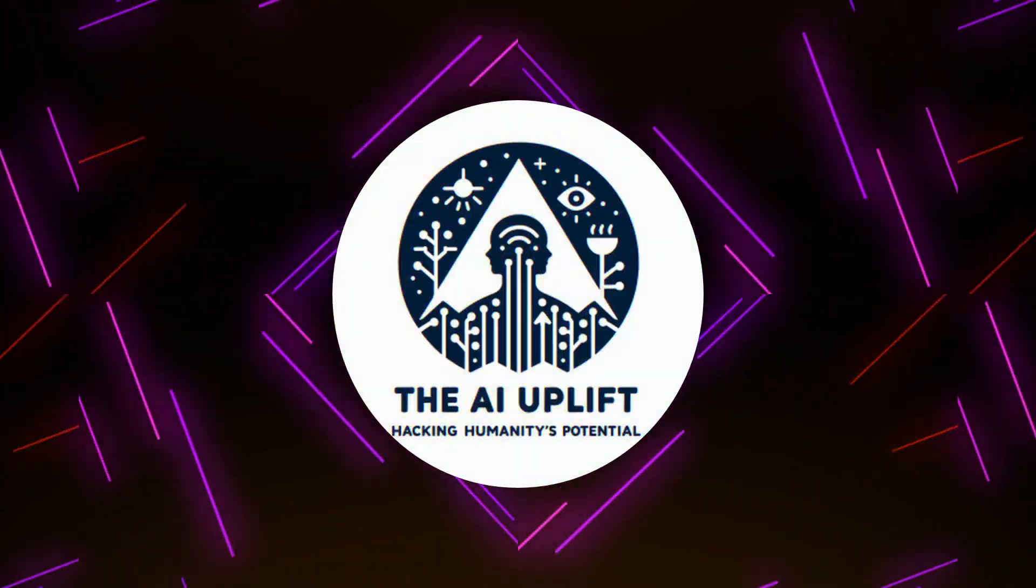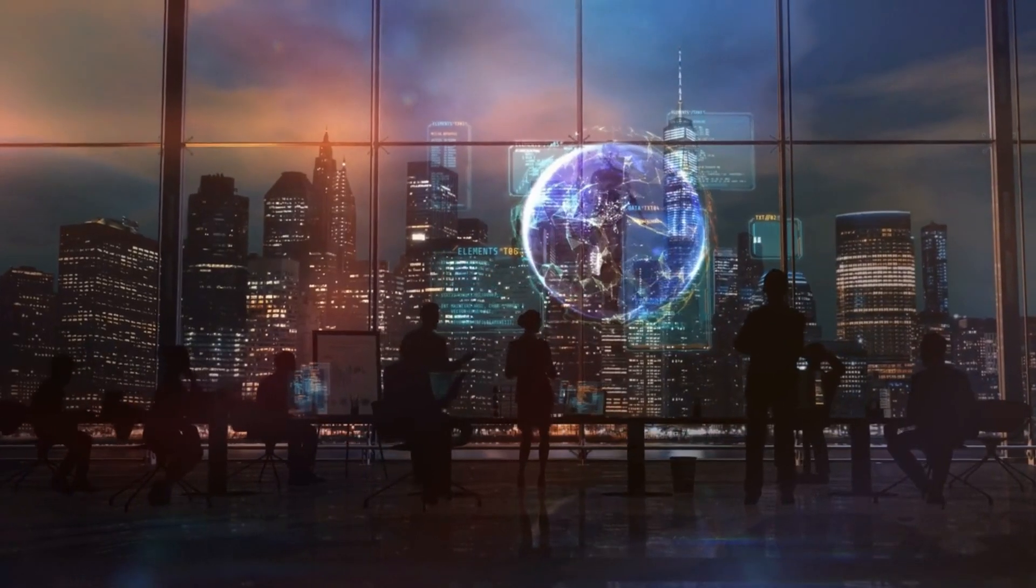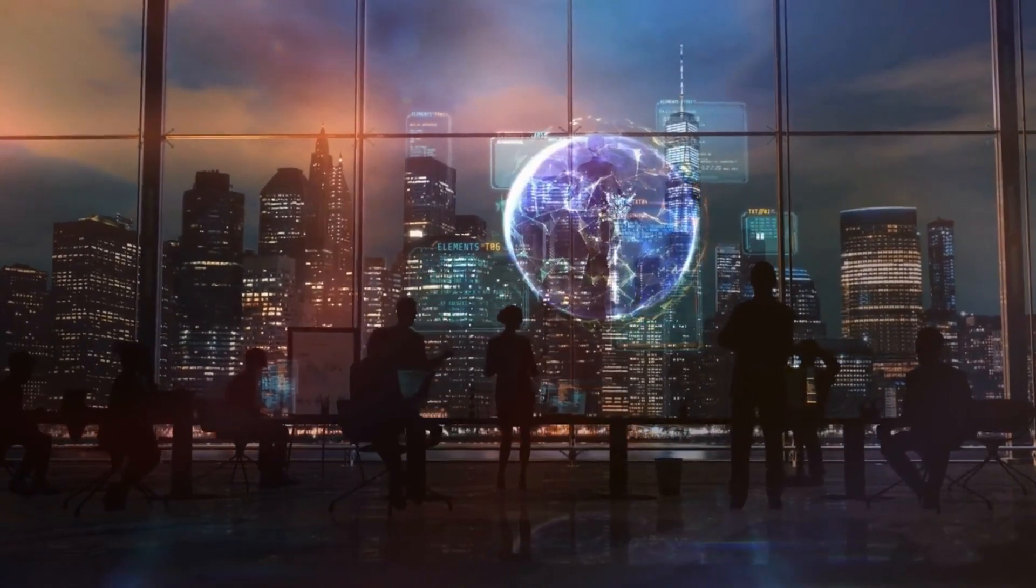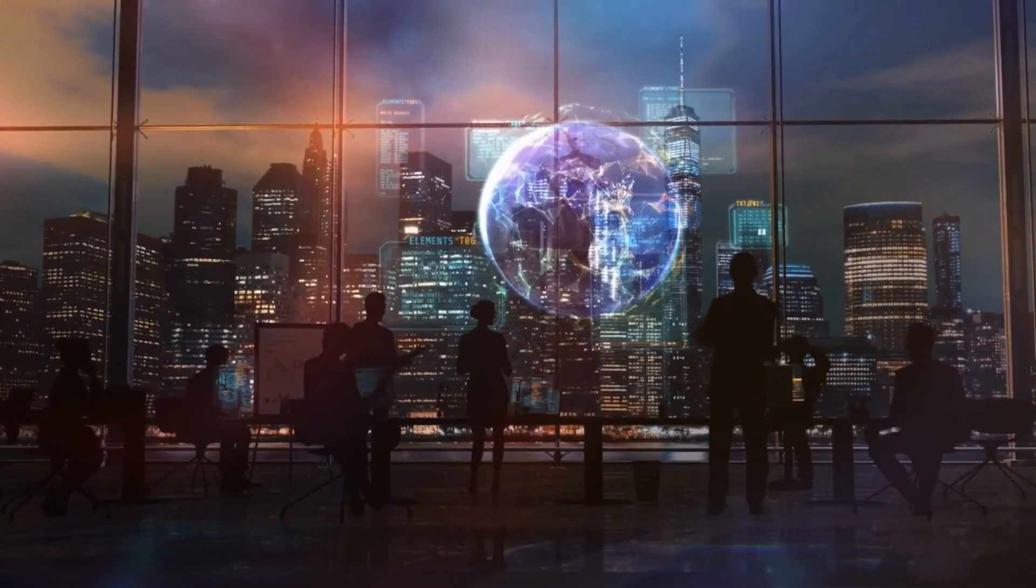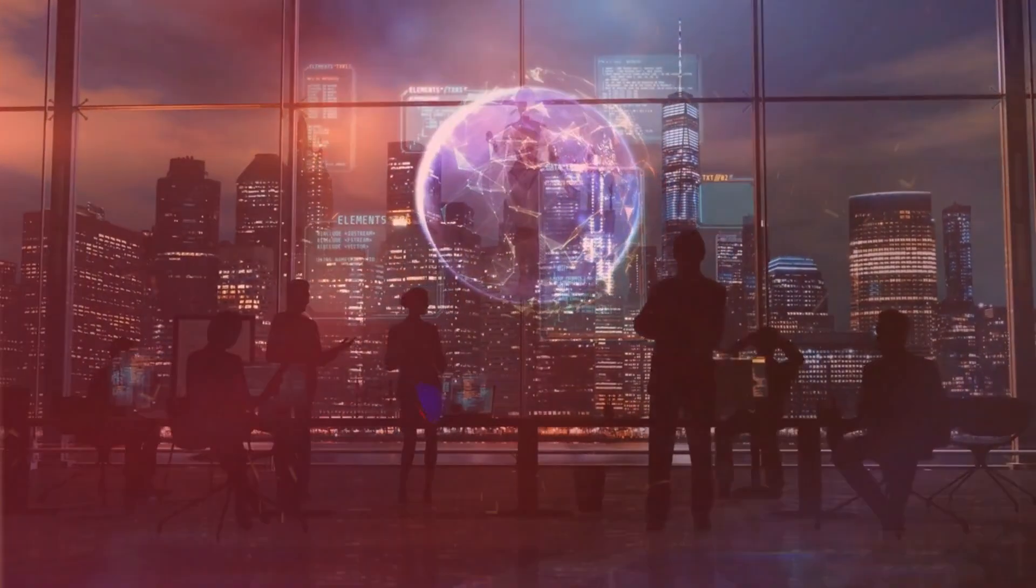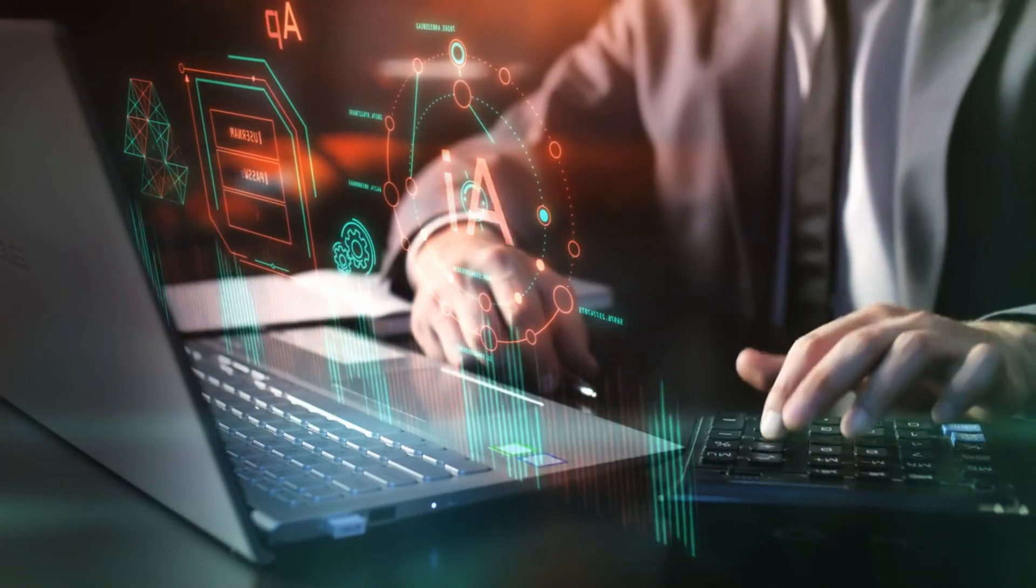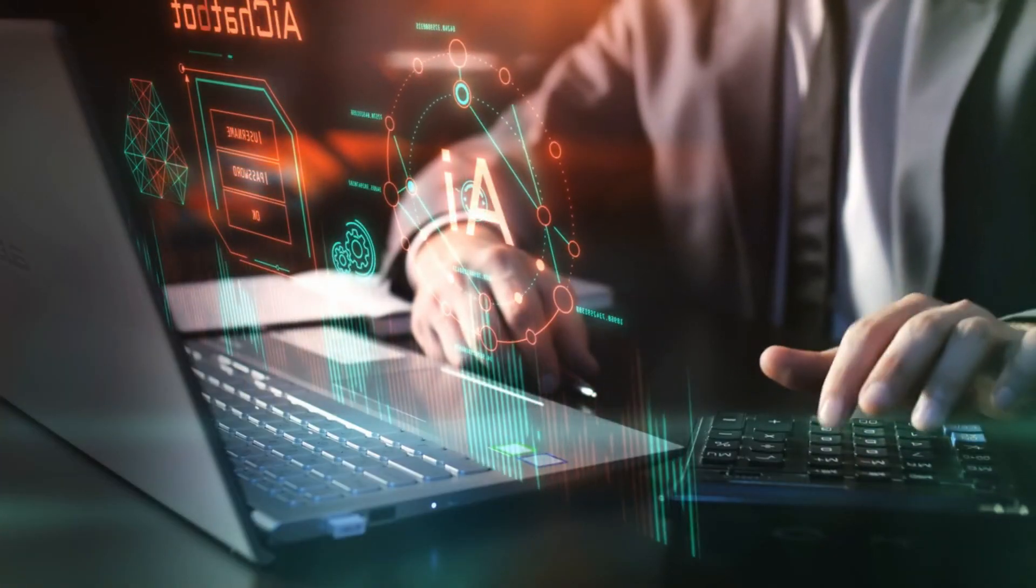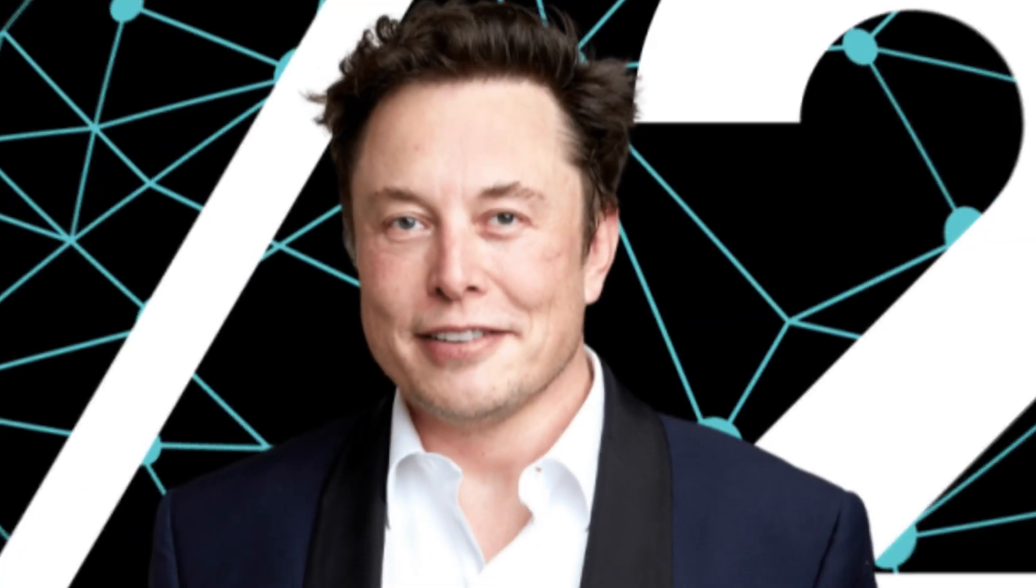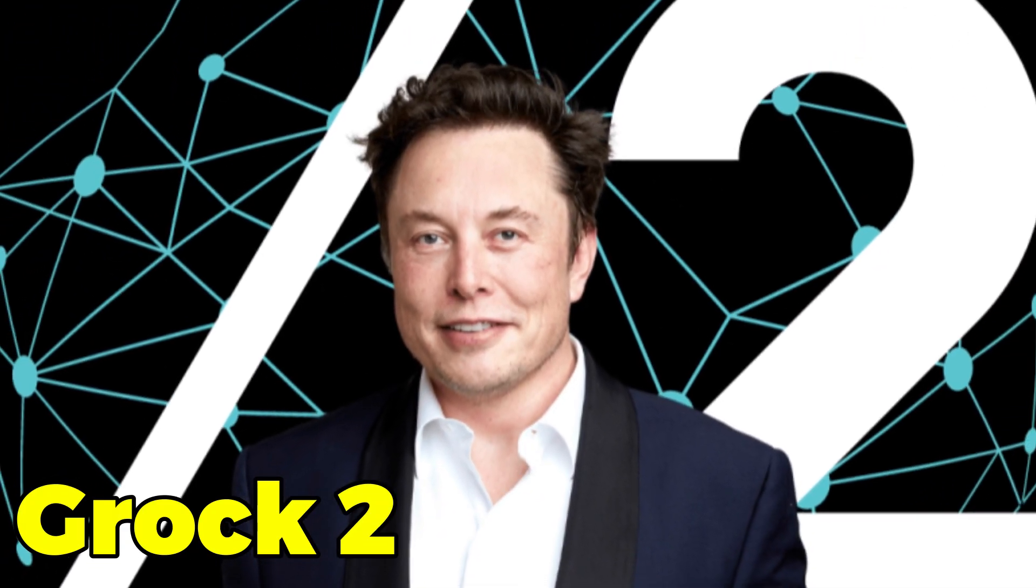Welcome back to the AI Uplift, where we dive deep into the world of artificial intelligence and explore the latest developments shaping our future. Today we have a groundbreaking revelation that's shaking up the AI landscape, Elon Musk's latest creation, Grok 2.